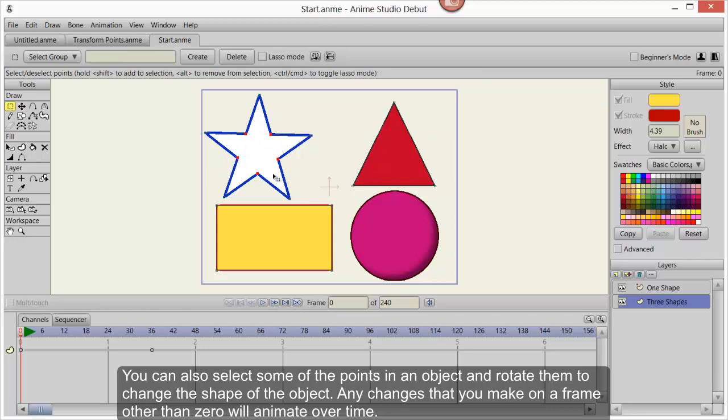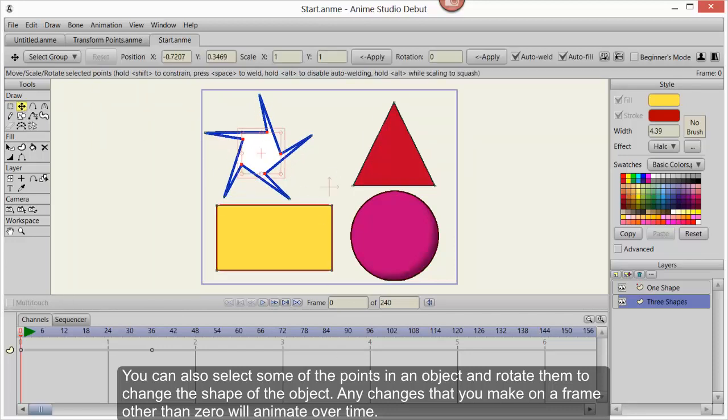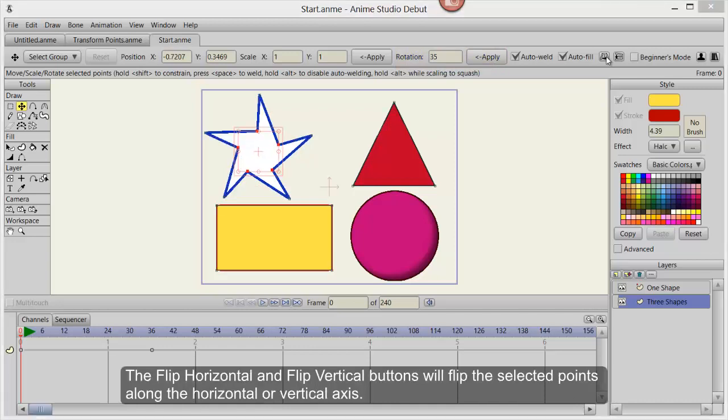Any changes that you make on a frame other than zero will be animated over time. You can enter a numerical value in the rotation field and then click Apply to rotate the selected points by that amount.